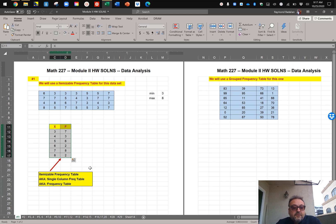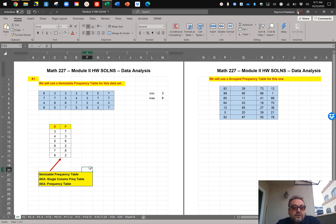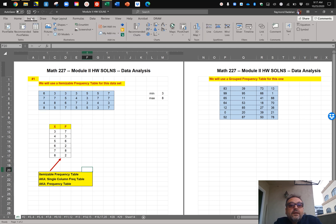So there is your itemizable frequency table — officially it's known as a frequency table, also called a single column frequency table. And that's your frequency table. You could also obviously draw the histogram — pretty straightforward.